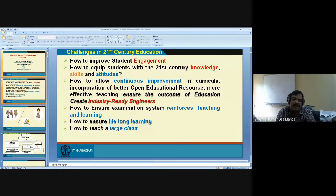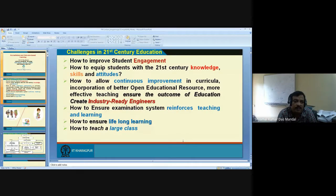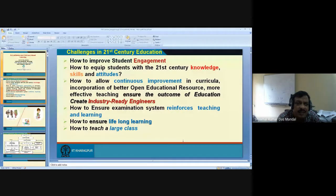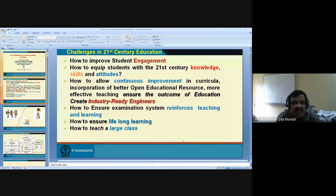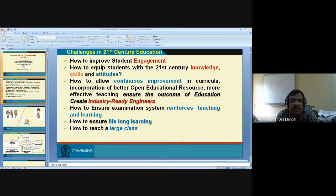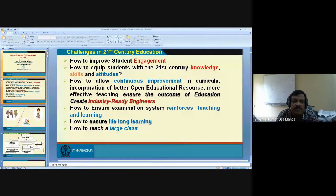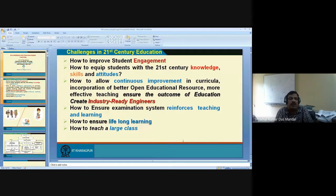Most of the time, industry says the syllabus covered by the university is outdated. Industry says they are not producing industry-ready engineers — meaning the education curriculum is not in sync with industry requirements. So how can I develop a continuous curriculum improvement mechanism so that it is completely in sync with industry requirements? Unless it is in sync, students passing out from colleges won't be employable. What is required is not just information, but skill.